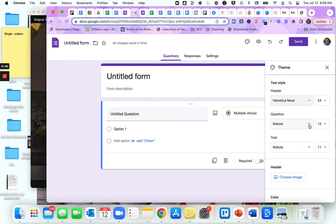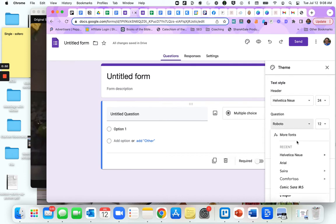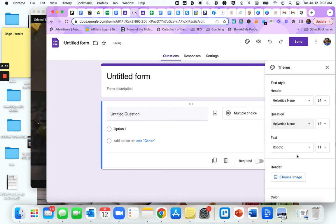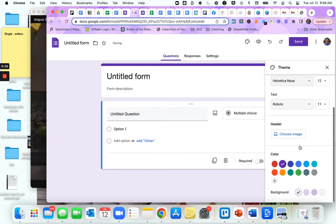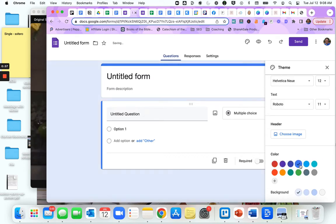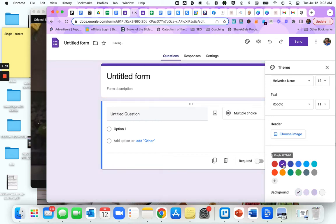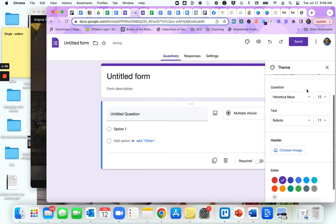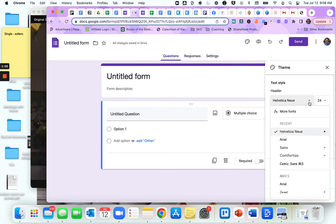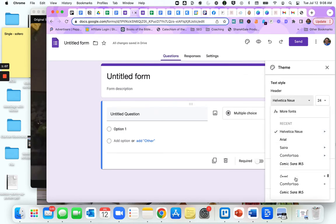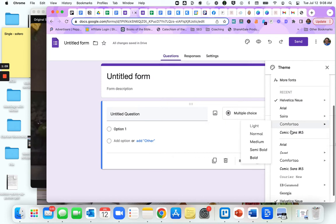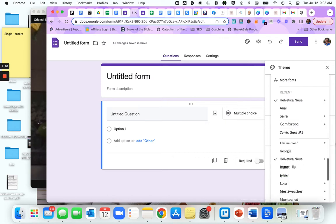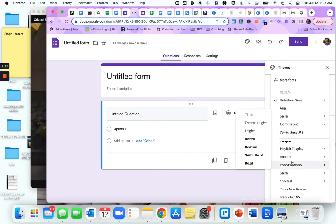The question text can be changed as well. Maybe your colors are blue and you want your form to be blue. You can have purple, teal, the possibilities are endless. Now I'm going to switch all this back to Roboto which is where it was.